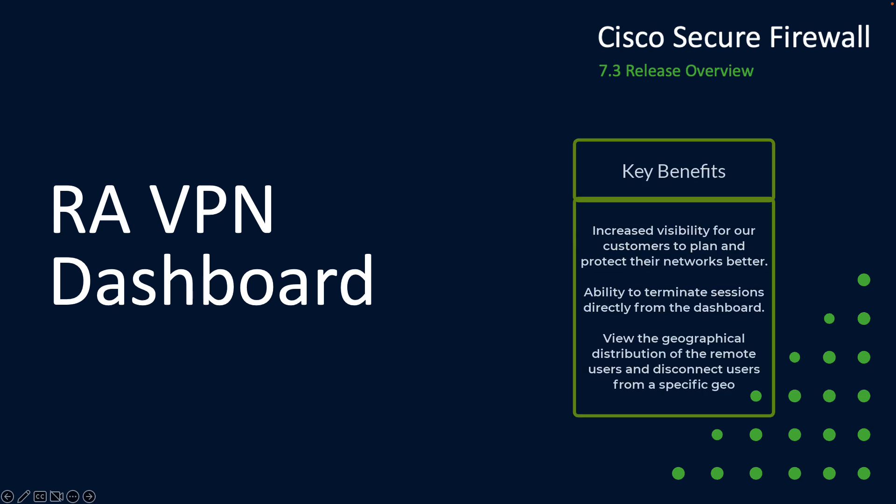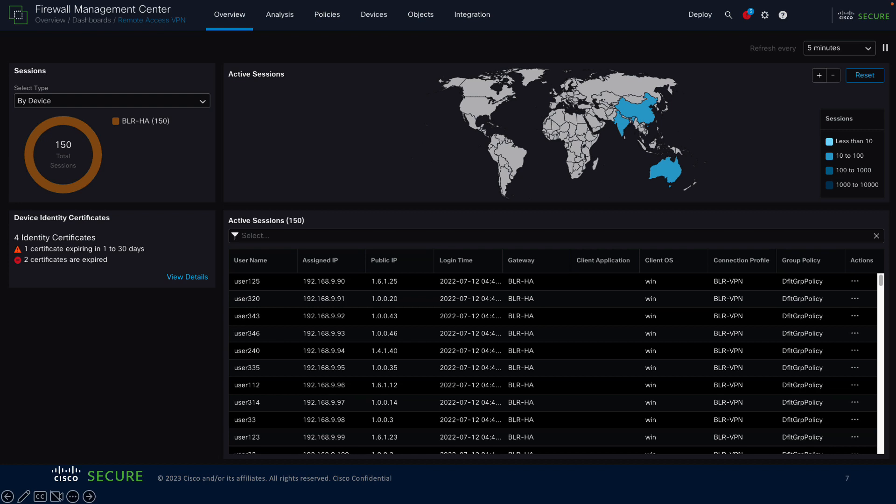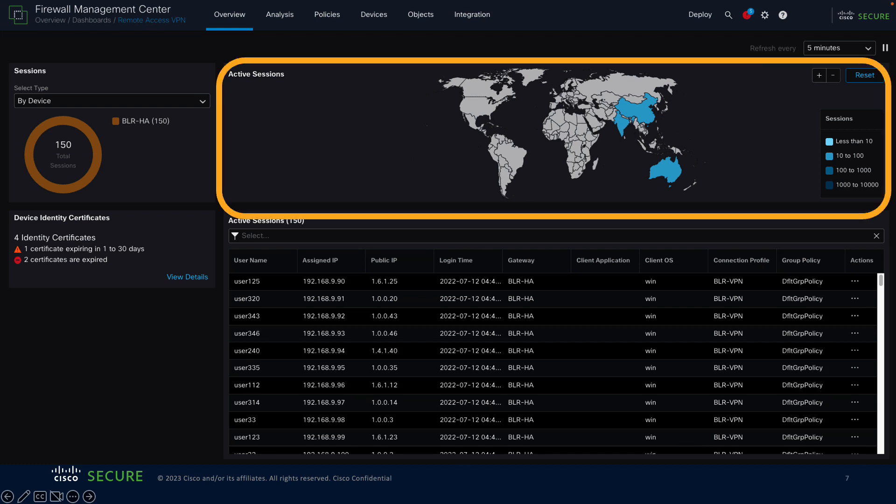Next we'll take a look at the remote access VPN dashboard. We've added a new dashboard specifically for remote access VPNs to simplify the monitoring of your remote or hybrid workforce. The dashboard provides a visual overview of active remote access VPN connections. There's a geographical map that highlights areas in the world where user sessions exist, and it's possible to zoom in and out as well as hover your mouse over a country to see how many active sessions there are.